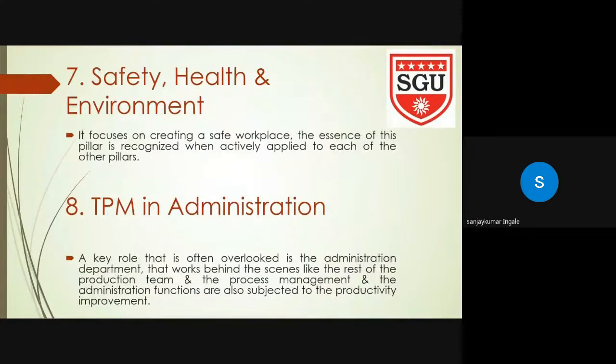The seventh pillar is Safety, Health and Environment. It focuses on creating a safe workplace. The essence of this pillar is recognized when actively applied to each of the other pillars.